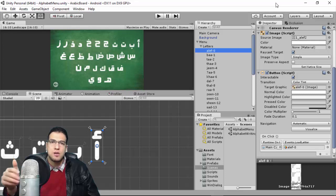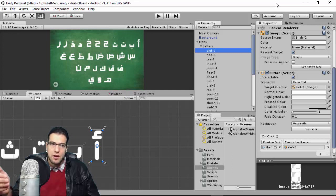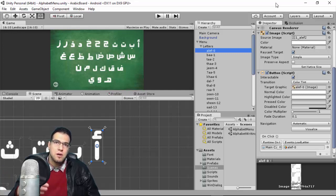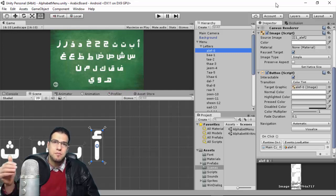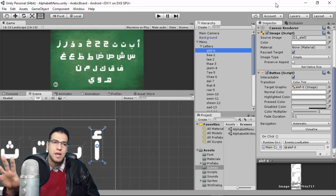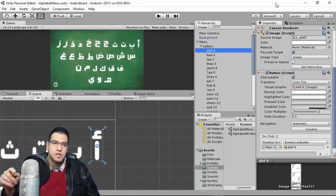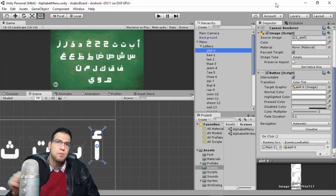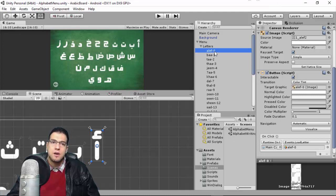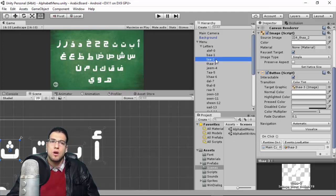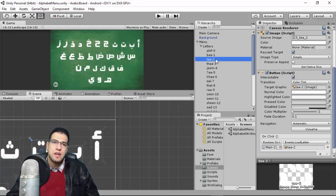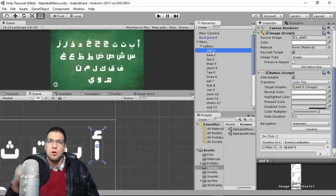In English we have 26 letters, but in Arabic we have 28 letters. We arrange the letters from index 0 to index 27, because we have 28 letters and each letter has an index corresponding to its order in the alphabet. For example, Alif is index 0, the next letter is index 1, and so forth.